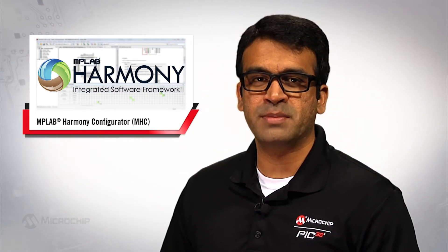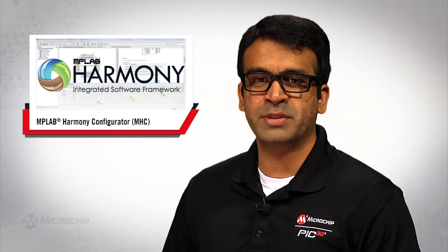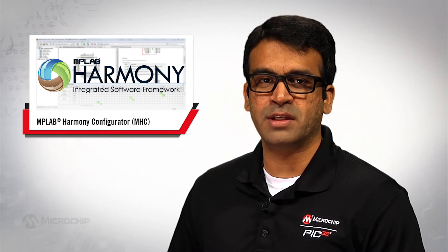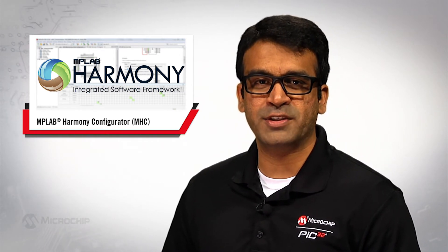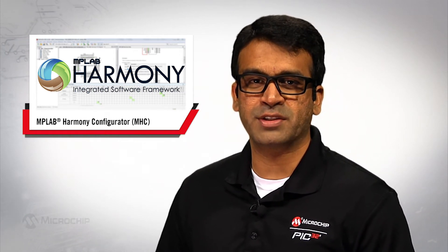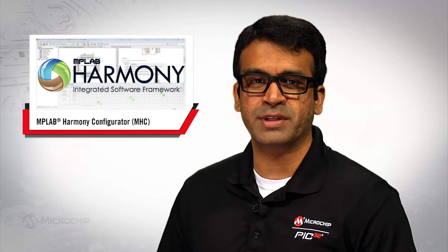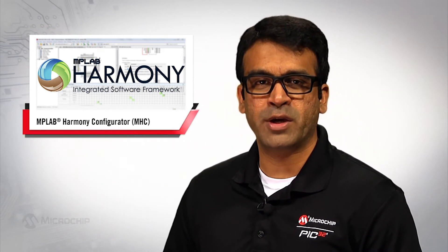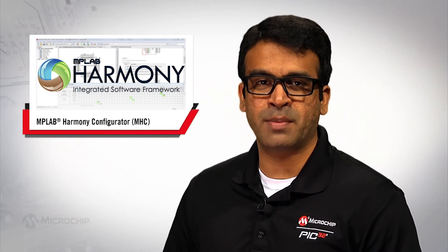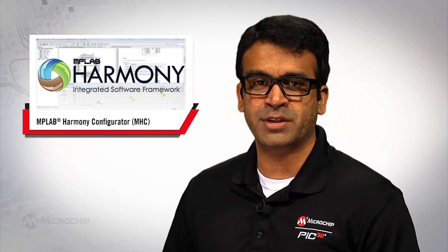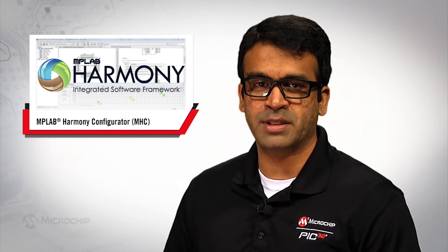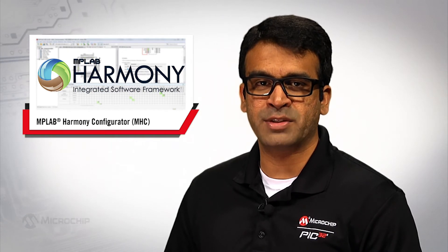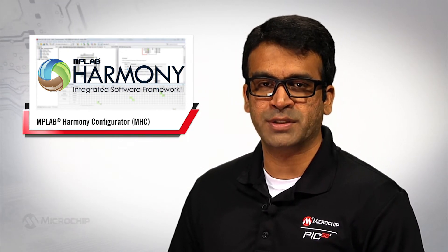MHC offers a simple graphical representation of the selected PIC32 MCU and allows you to quickly arrange the software modules that your application might need without an in-depth setup of registers or config bits. Let's take a closer look at MHC and some of its cool features.